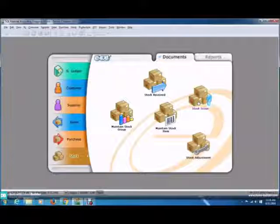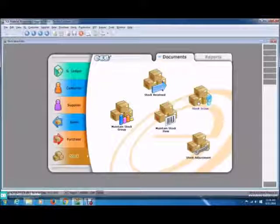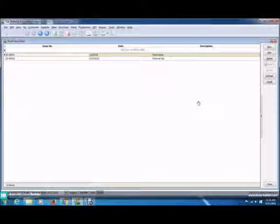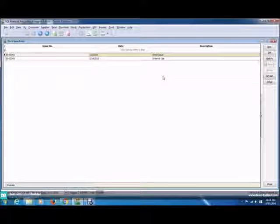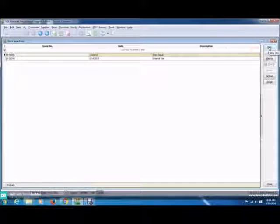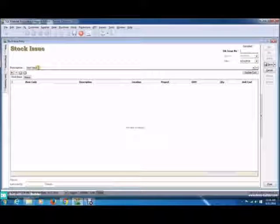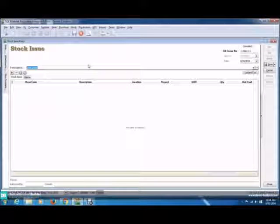As usual, the first page that comes up when you click stock issue is a list of previous stock issues. Now let's get started to create a new one. Click the new button and you can enter a name in the description.